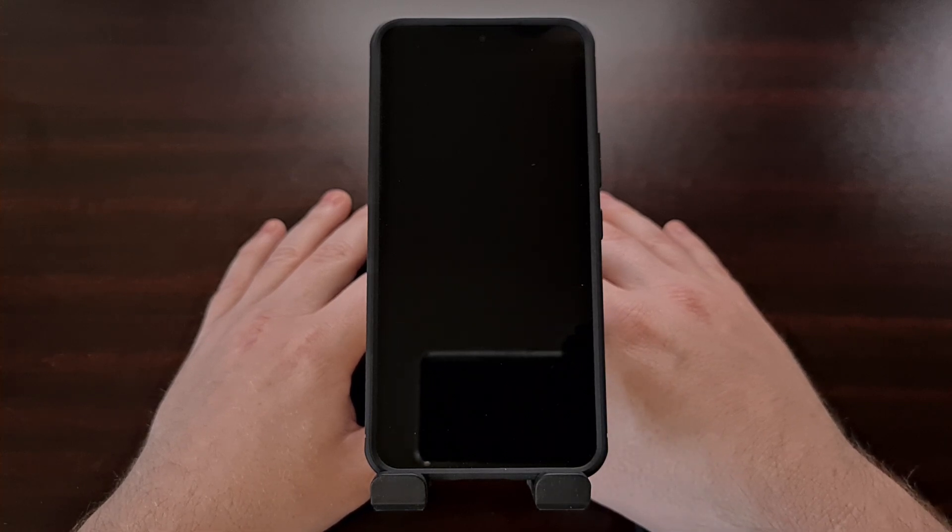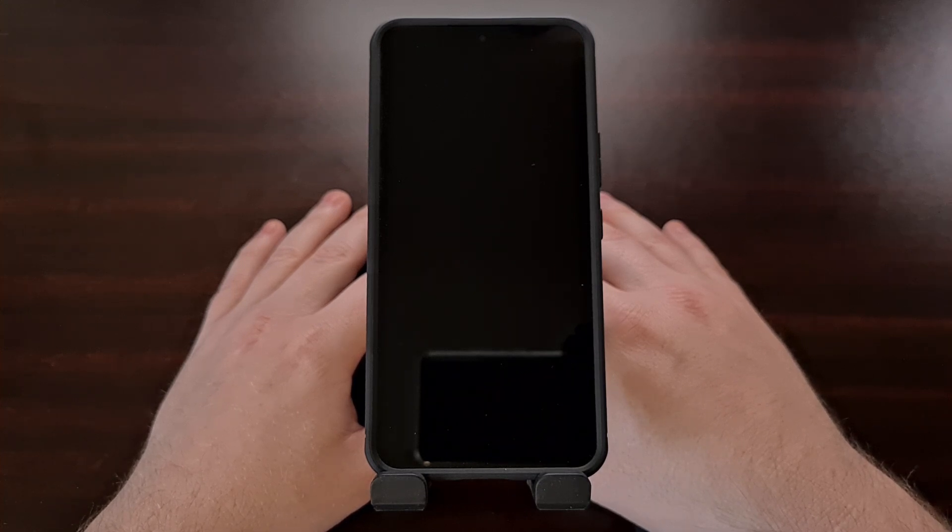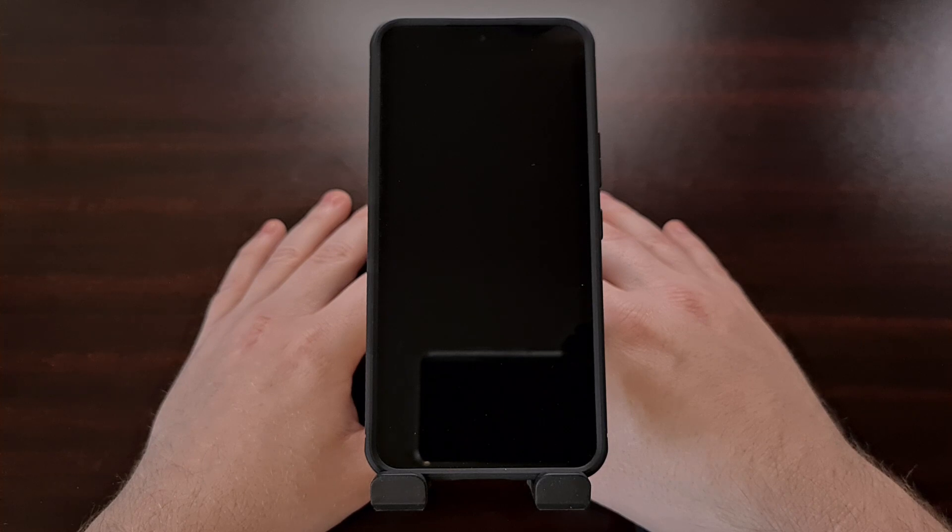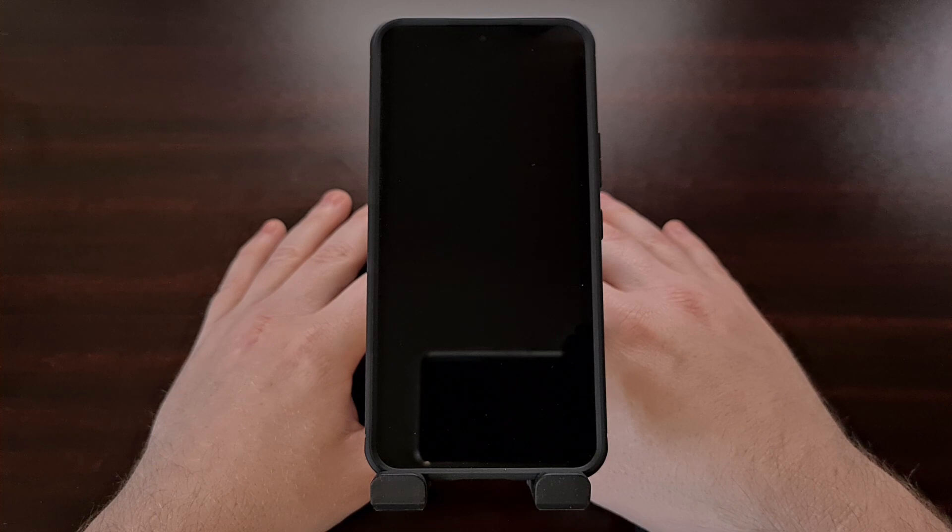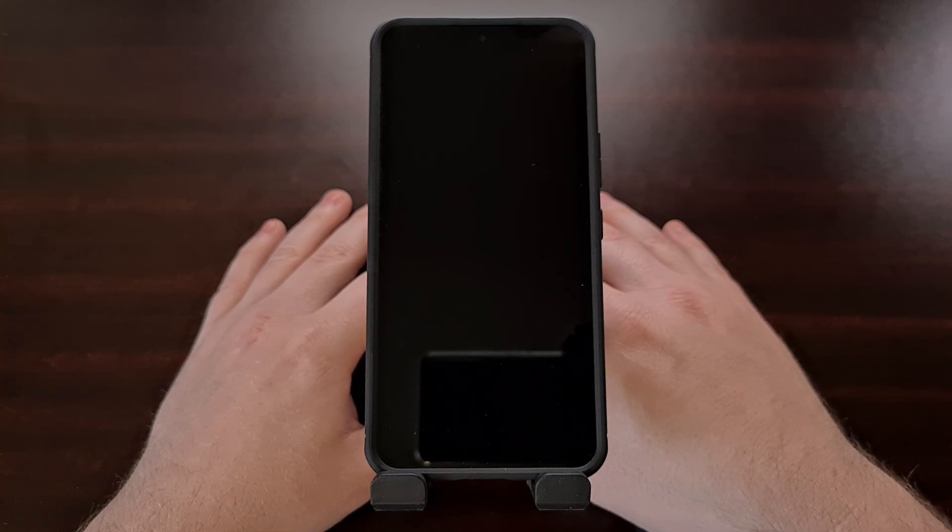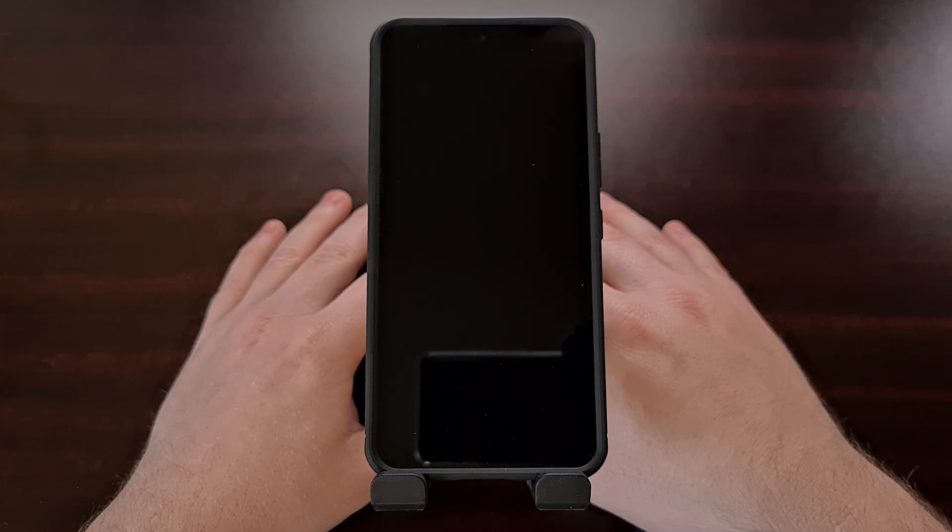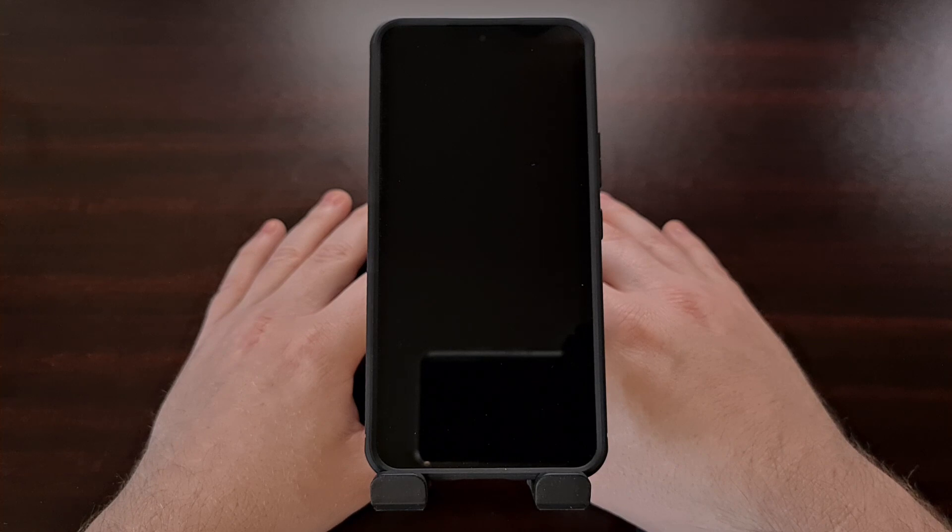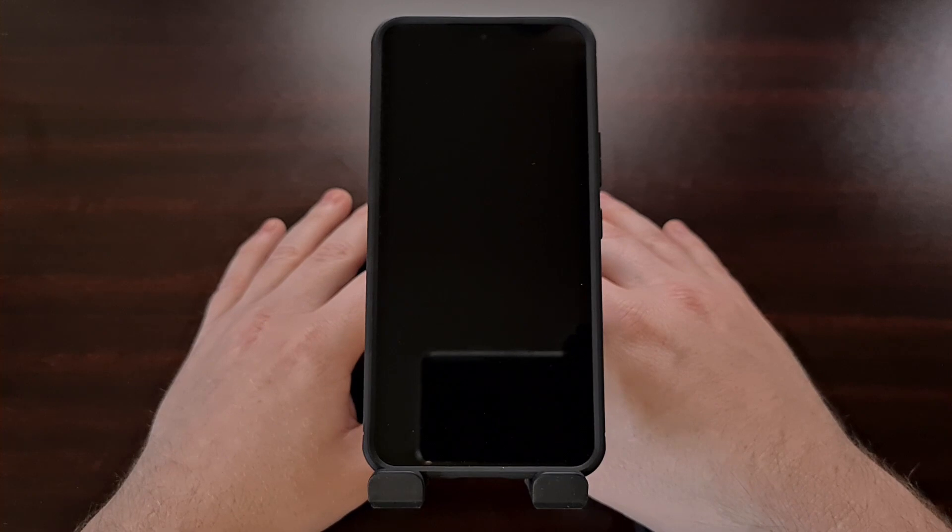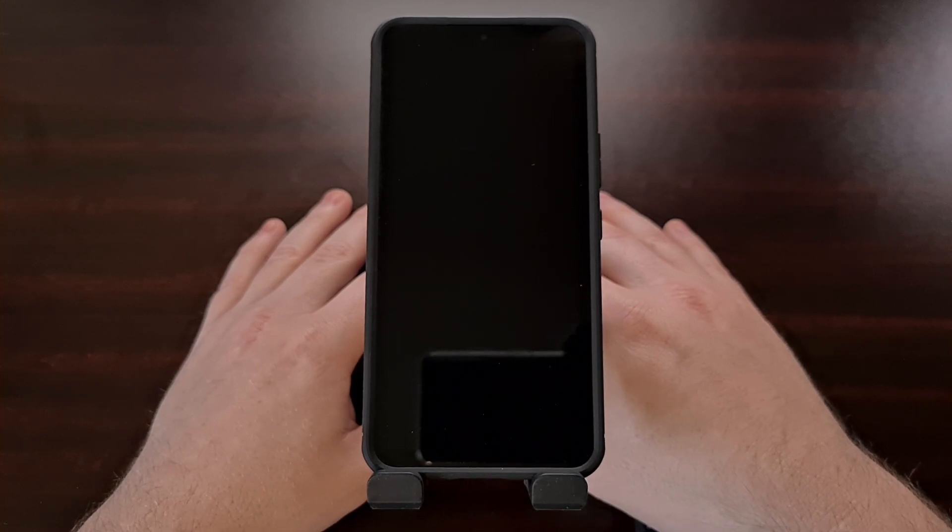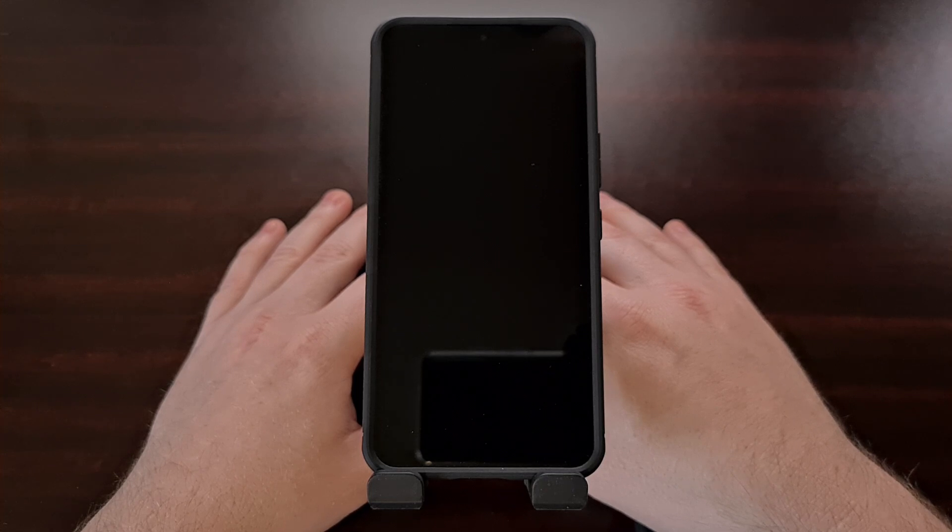So in today's video I want to take some time and show you how to unbrick the Samsung Galaxy S22 when it just reboots over and over again without ever taking you into the Android operating system. This unbrick tutorial will work for the base version of the Galaxy S22 as well as the Galaxy S22 Plus and the Galaxy S22 Ultra. This process also works on both the Snapdragon and Exynos chipsets.